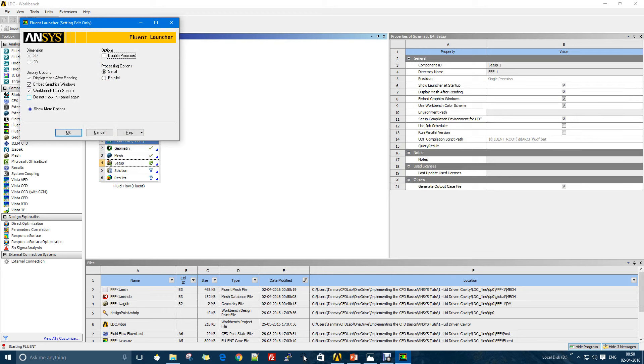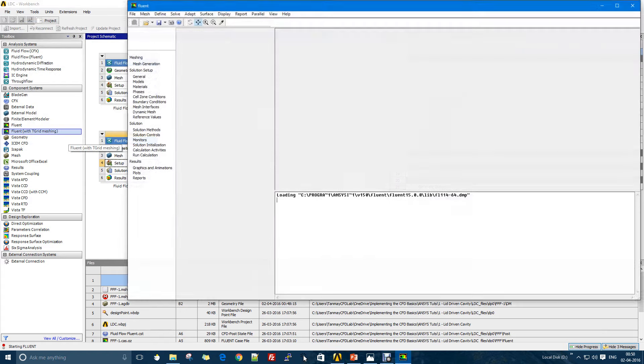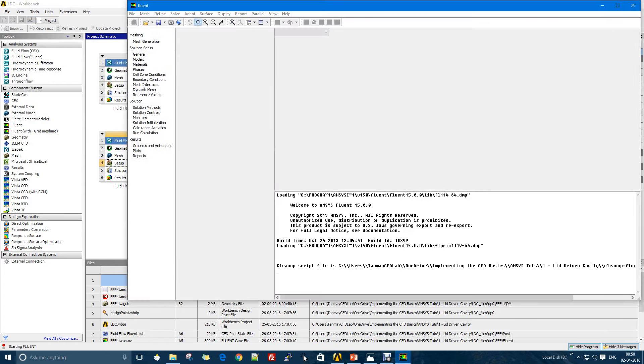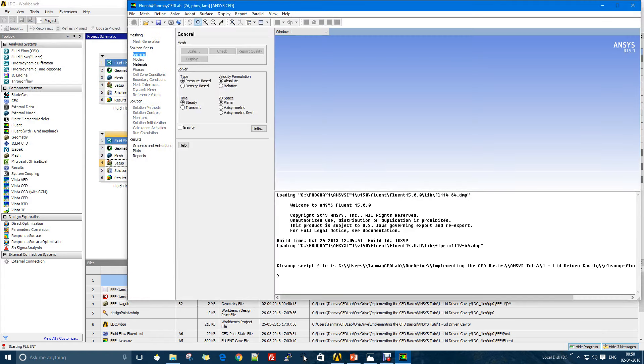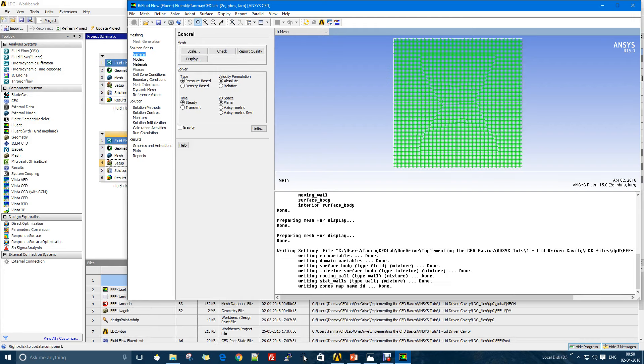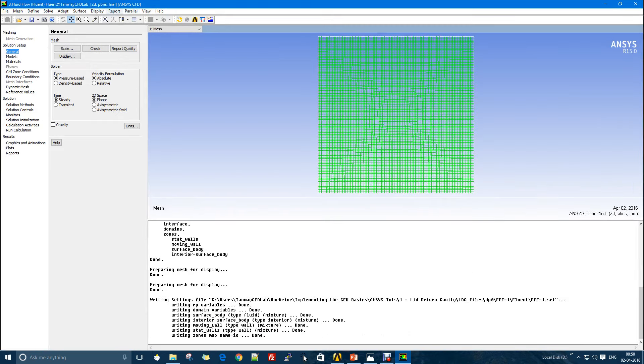Now I can right away enter into the setup. As you can see the dimension is 2D because my geometry is 2D, so ANSYS can define and detect automatically whether it's a two-dimensional case. There we go.